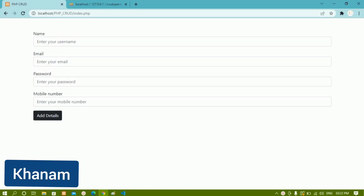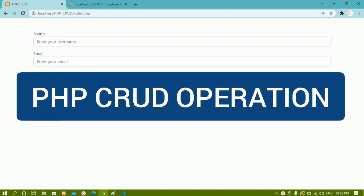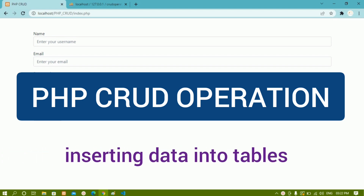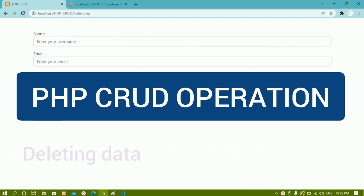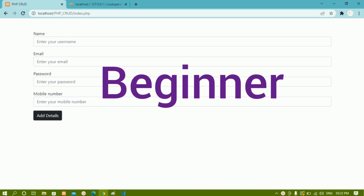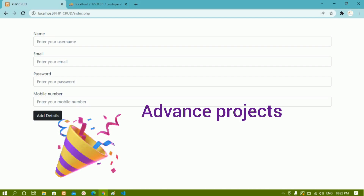Hello, my name is Khanam and in this series we are going to learn PHP CRUD operation — creating the database, how to create tables, how to insert data inside the tables, how to update details, how to delete that data. We are going to see all the operations. This is a project for complete beginner level. If you understand this concept and make this project, you will have a clear understanding of how to delete, update, insert, and display data.